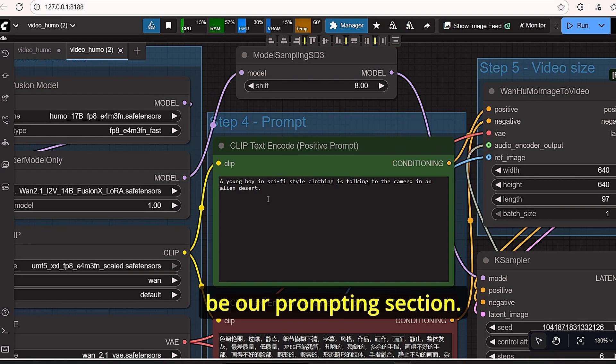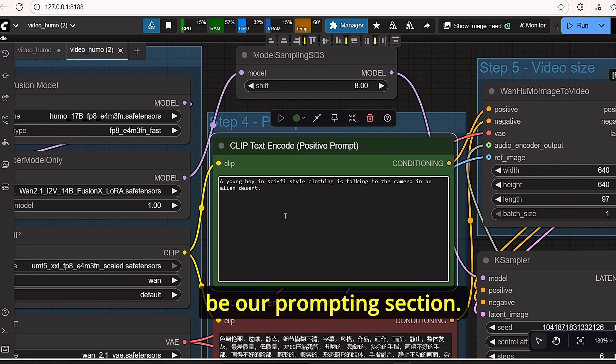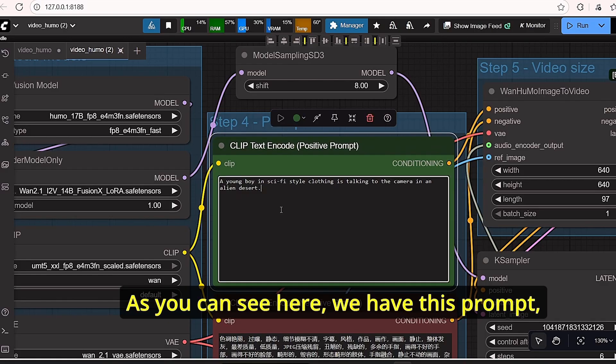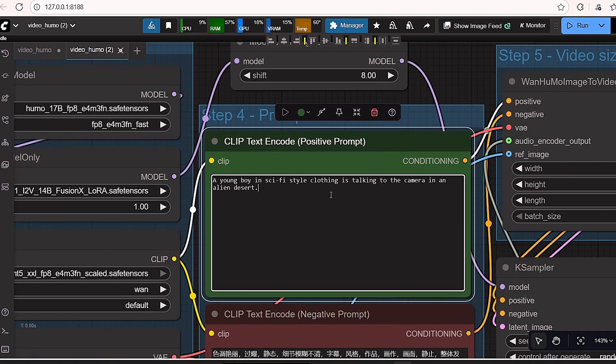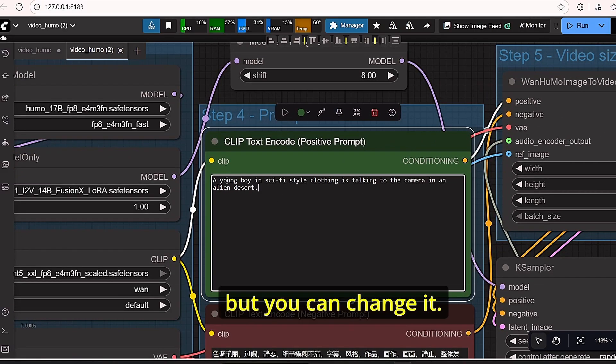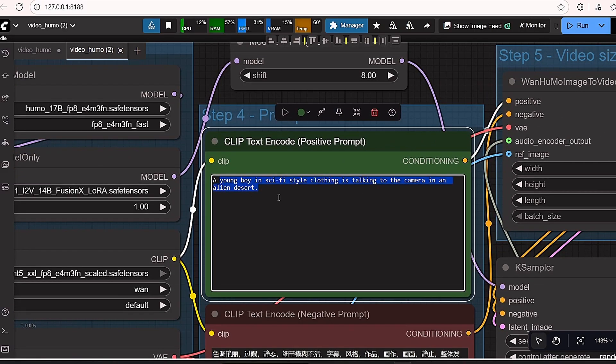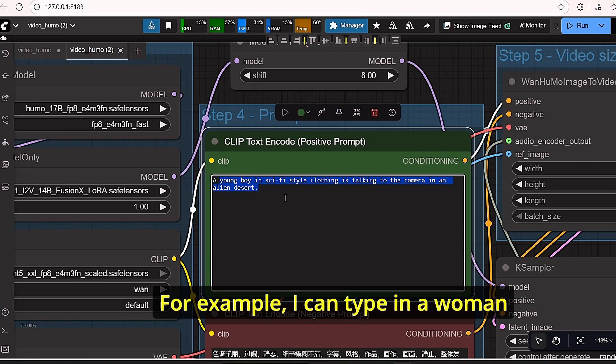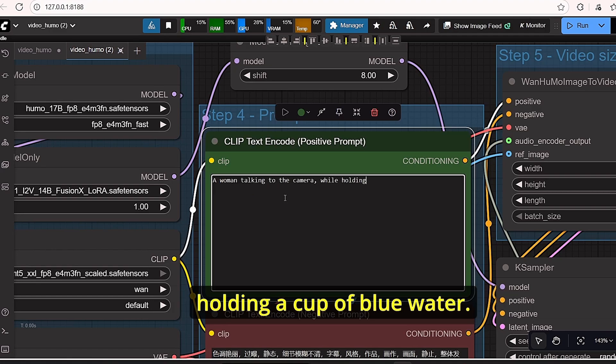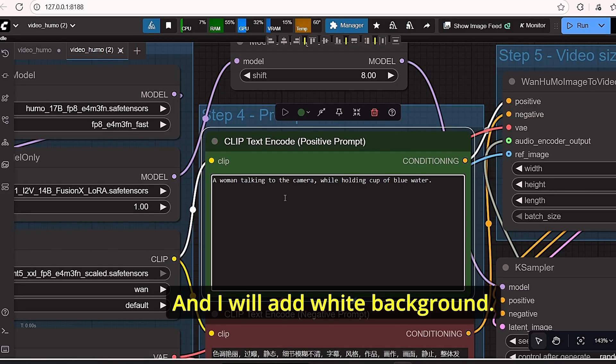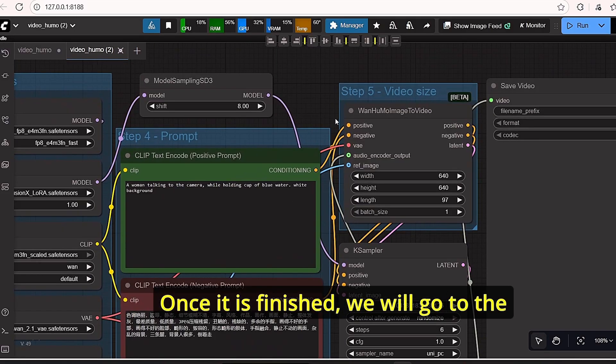Step 4 is our prompting section. As you can see here we have this prompt, but you can change it. For example, I can type in a woman talking to the camera while holding a cup of blue water. And I will add white background.